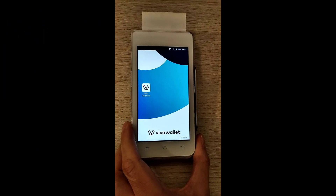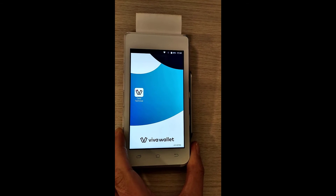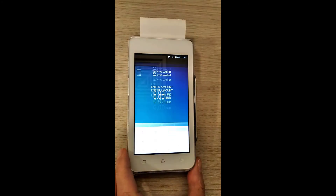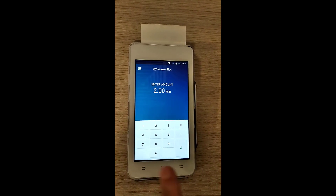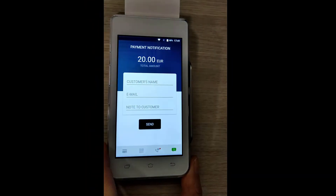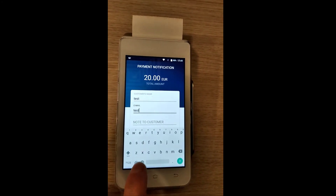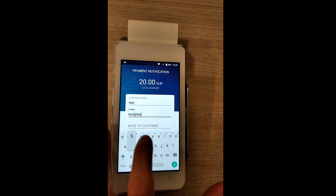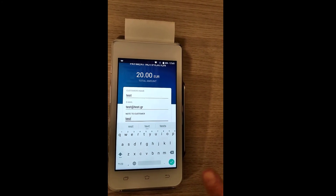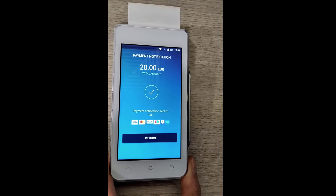Payment notifications allow you to complete a sale when the cardholder cannot physically present the card. You can simply enter the customer's contact details along with a note, and the customer will receive an email with instructions on how to complete the sale. Tap on the Card Terminal app, enter the amount to be charged, tap on Enter, and tap on the Payment Notification icon on the bottom right of your screen. Fill in the customer's name, the customer's email, and you can type in a note to the customer. Tap Enter and Send. You will see that the notification was sent to your customer, and you will be notified by email once a payment has been made.